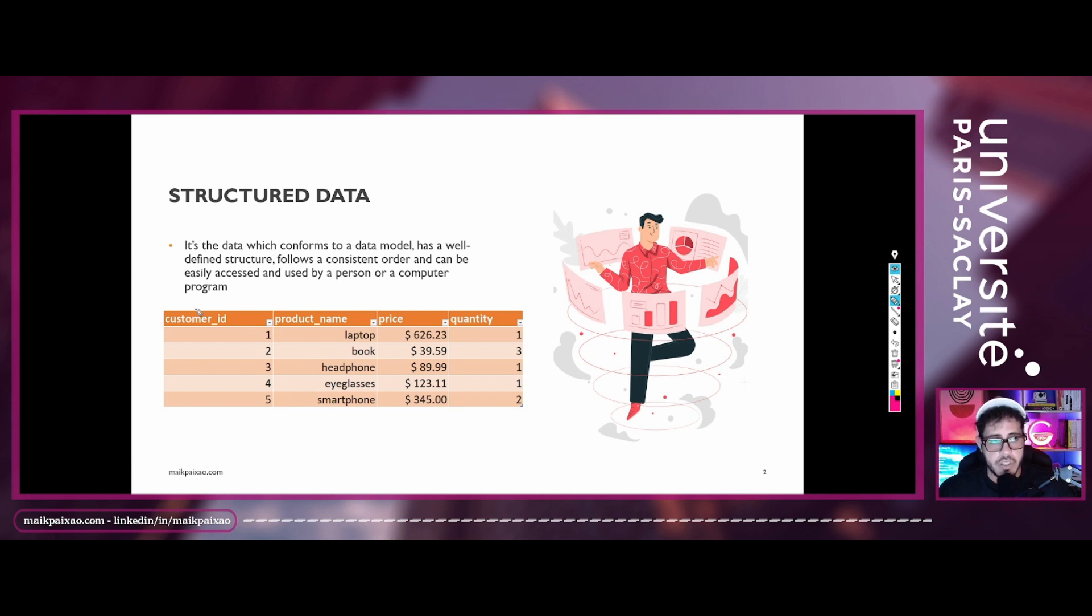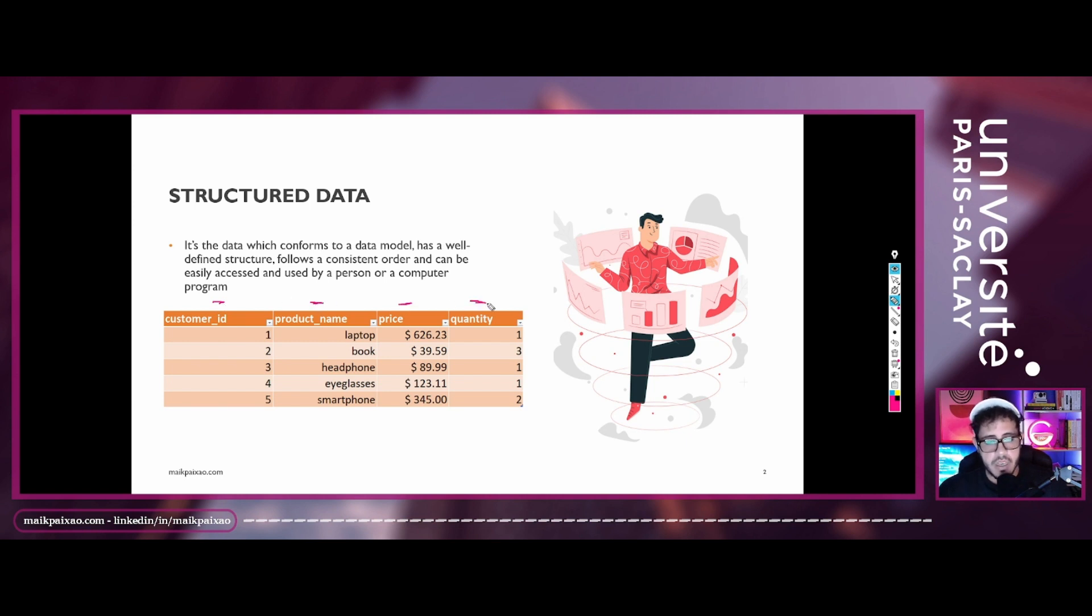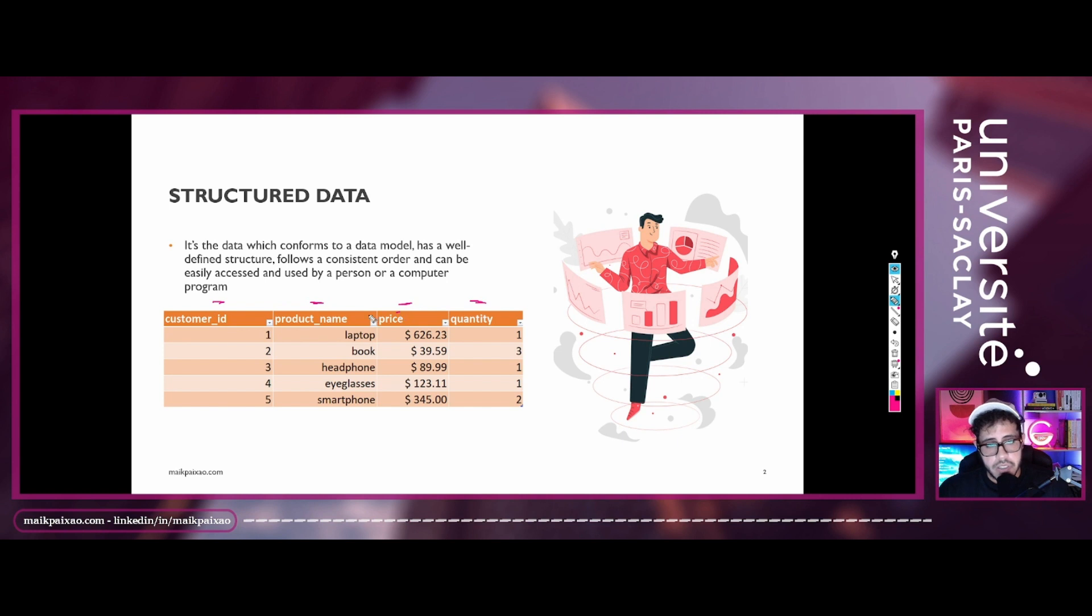product name, price and quantity. And each of these columns contains a value and a row. And a row is just a set of these values, and we can also call that as an observation.